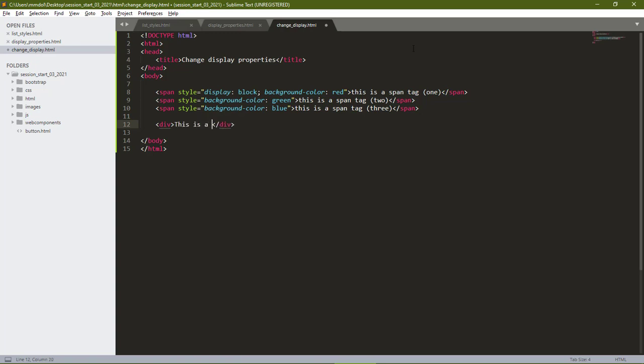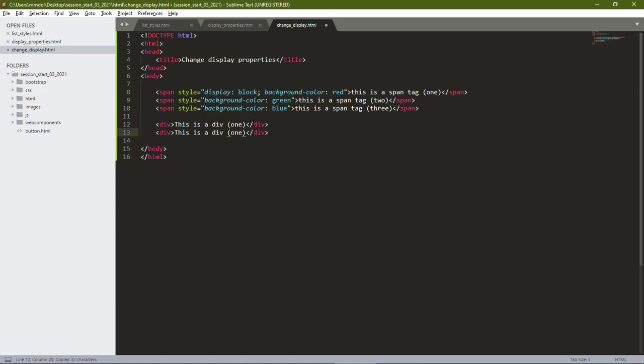This is div. Let's copy and replicate that. Let's give it div 2. Sorry, div 1. Div 2. And div 3.